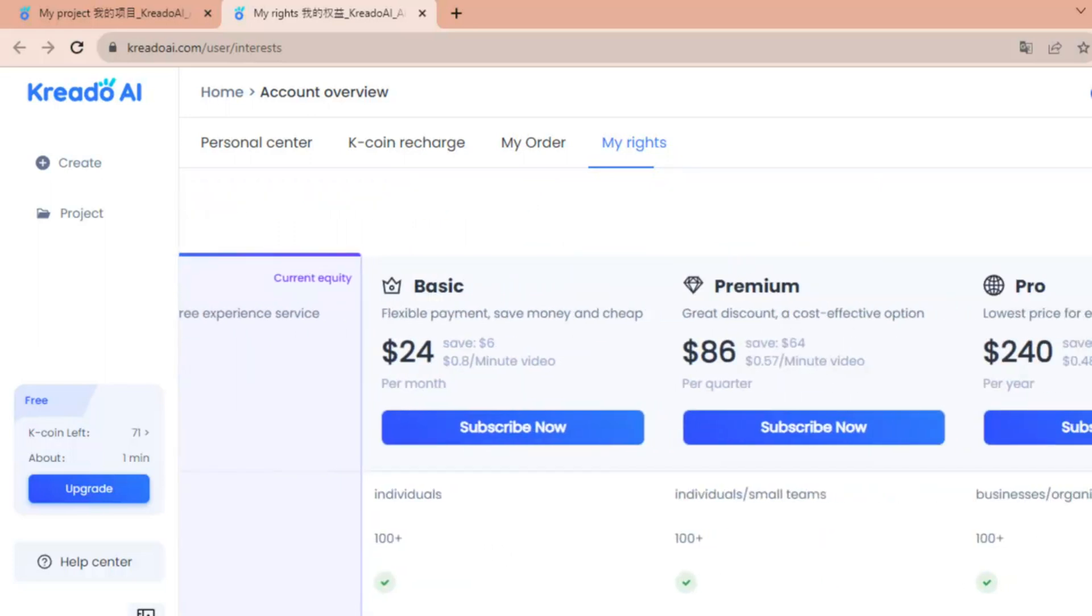$24 Premium and Pro. So the Pro one is the best one but it's a little bit costlier, but it is worth the price. So you can try it.